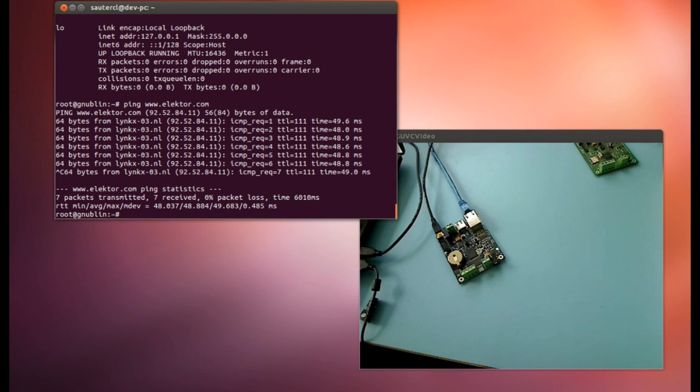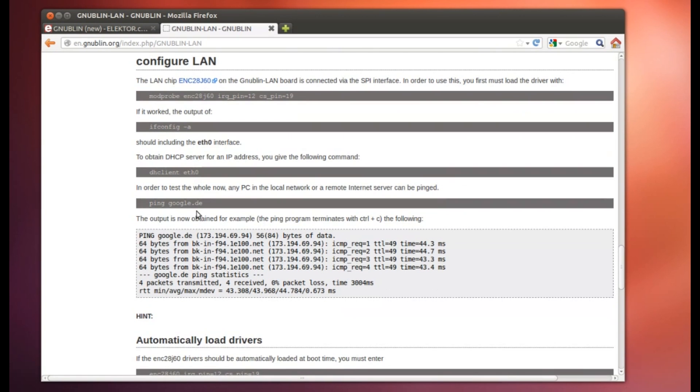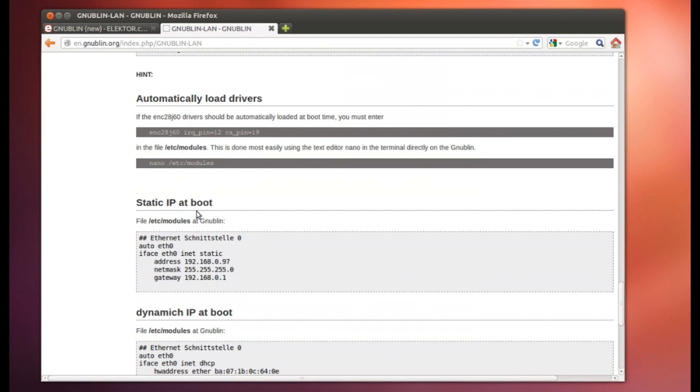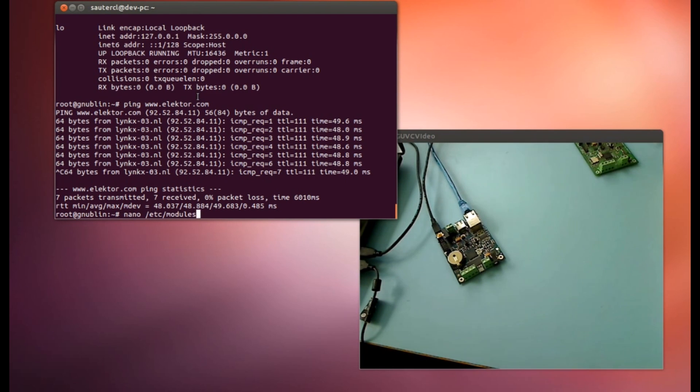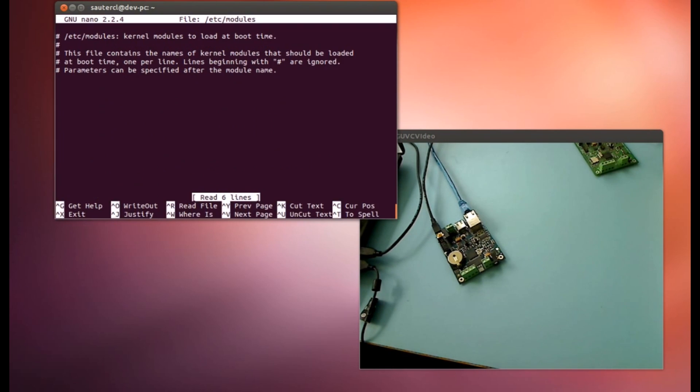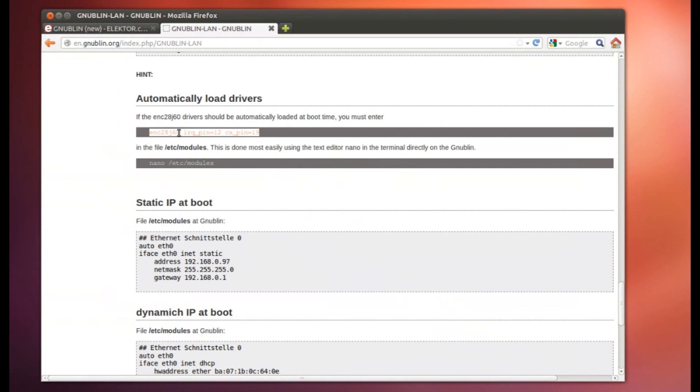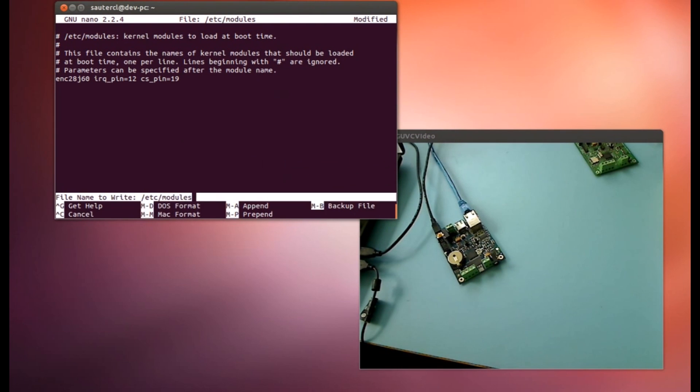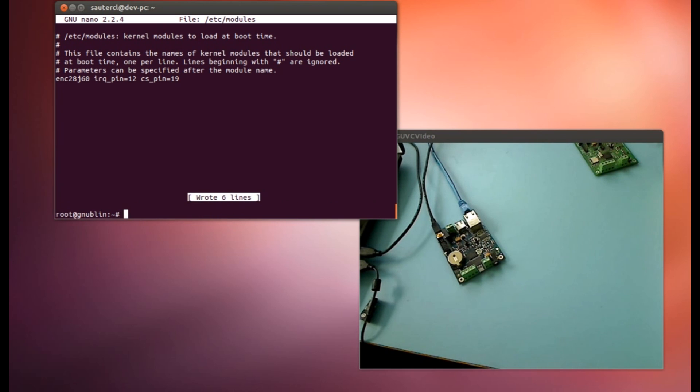Now the question is how we can go automatically online every time the boot is started. We find this information also in the wiki. That is what we have done at the moment. The next step is that we will load automatically. This is that means we have to put the driver into the file /etc/modules. Here inside. And then the module is automatically loaded during the boot. I copy it with the mouse again. And then I type nano. This is the editor. I edit /etc/modules there. And then we are in this file. This is at the moment empty. And now I copy this line here inside. With control O I write and control X I close the editor. And that's the first step.